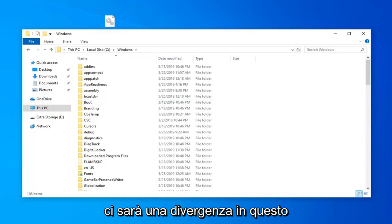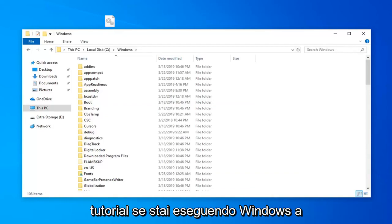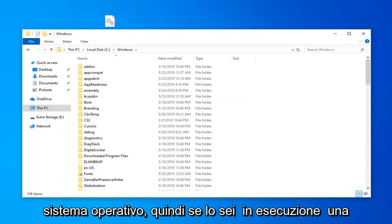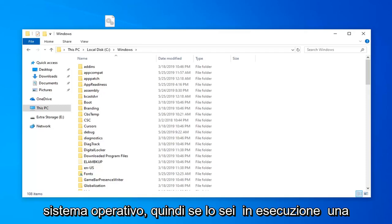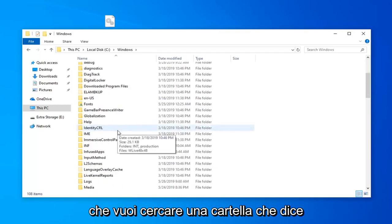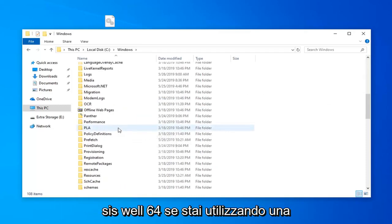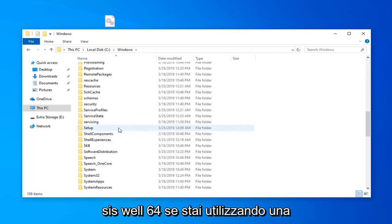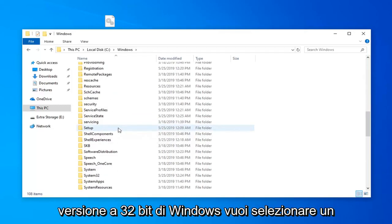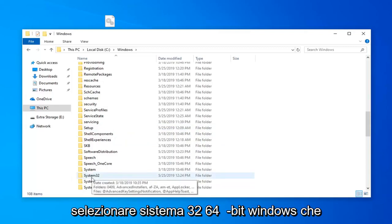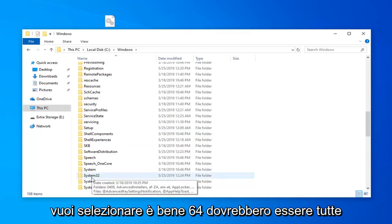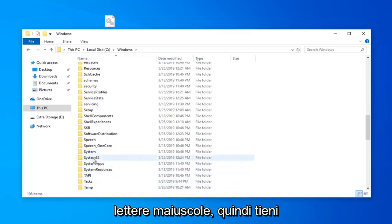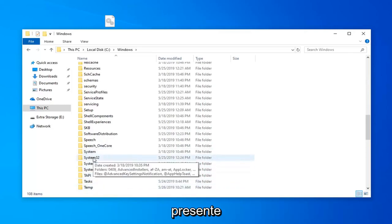Now keep in mind there's going to be a divergence in this tutorial if you're running a Windows 32 bit versus a 64 bit version of the operating system. If you're running a 64 bit version of Windows you want to look for a folder that says syswow64. If you're running a 32 bit version of Windows you want to select system32. So 32 bit system you want to select system32. 64 bit Windows you want to select syswow64. It should be all capital letters. So just keep that in mind.